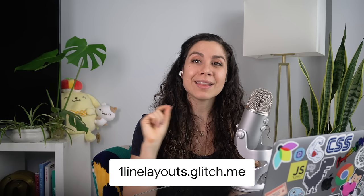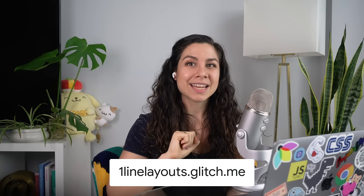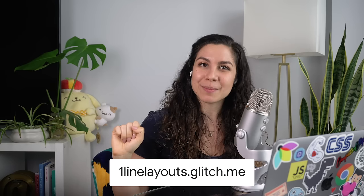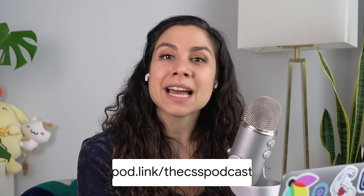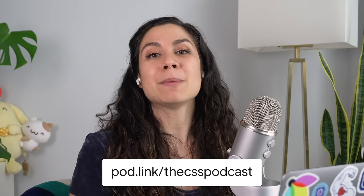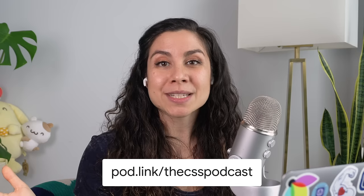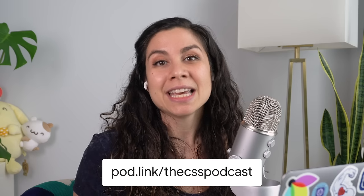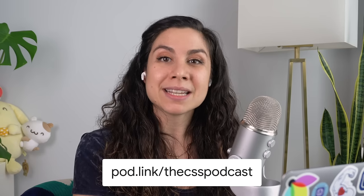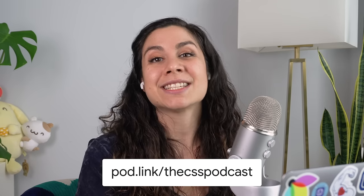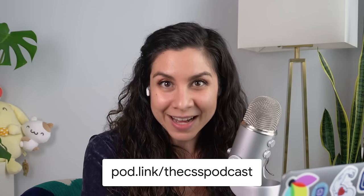And those are the 10 really powerful lines of CSS that I wanted to talk about in this one line layout video. I hope that you all learned something new. And if you're looking for these demos, check out onelinelayouts.glitch.me. Thank you all for watching. If you want more CSS content and to dive deeper into layout techniques, including all the bells and whistles of CSS Grid and Flexbox, check out the CSS podcast that I do with my co-host Adam Argyle. It is at pod.link slash the CSS podcast. Thank you again. Enjoy the rest of your web day.